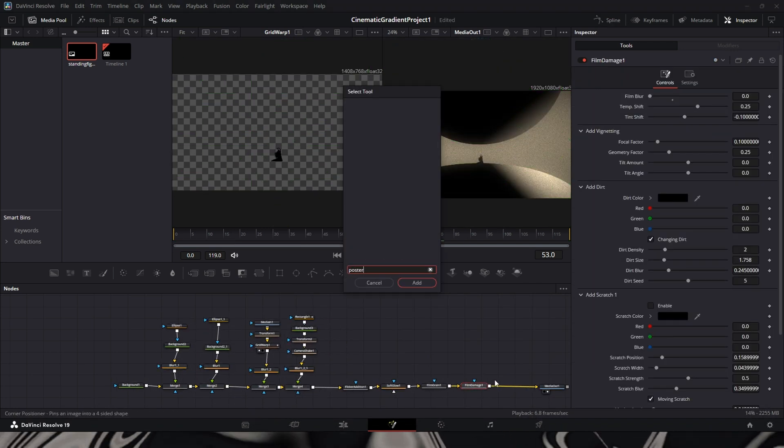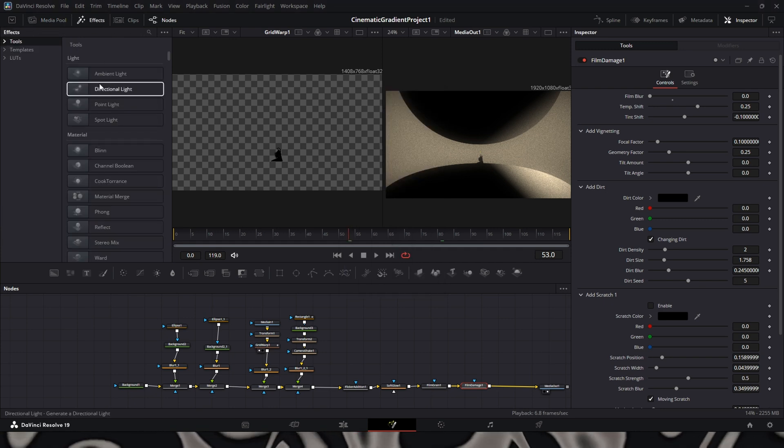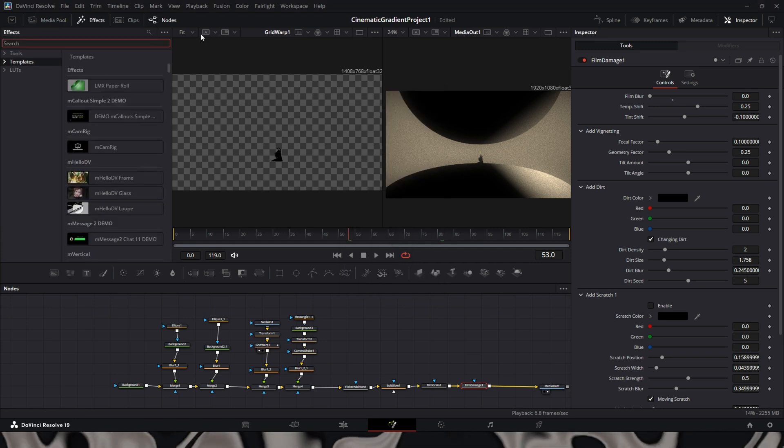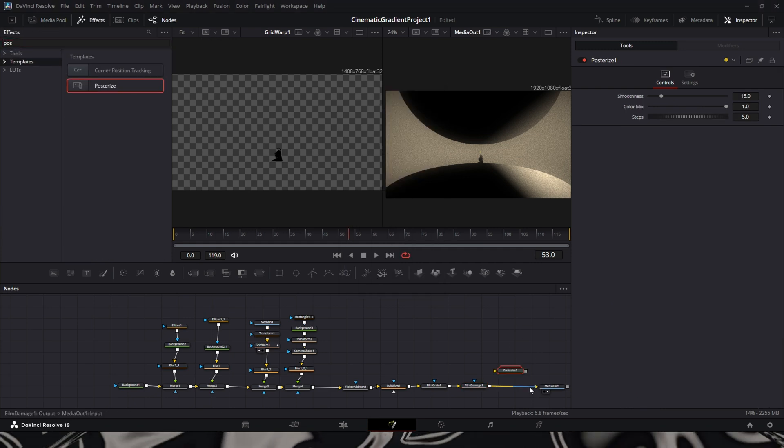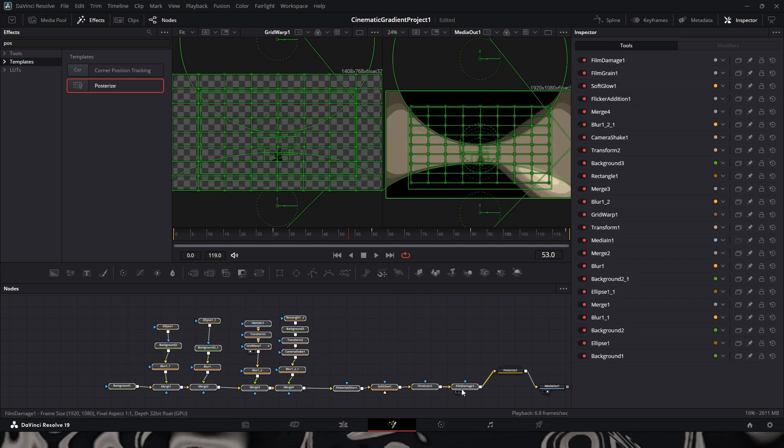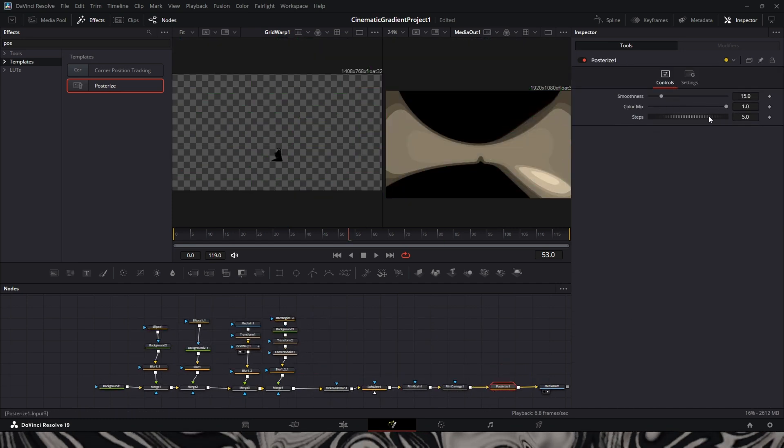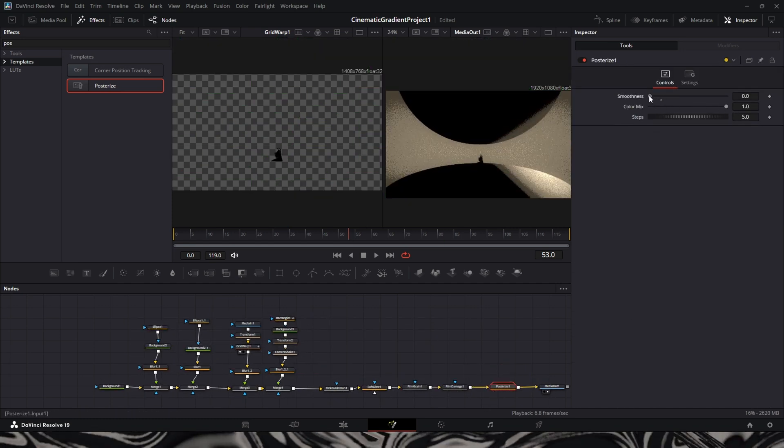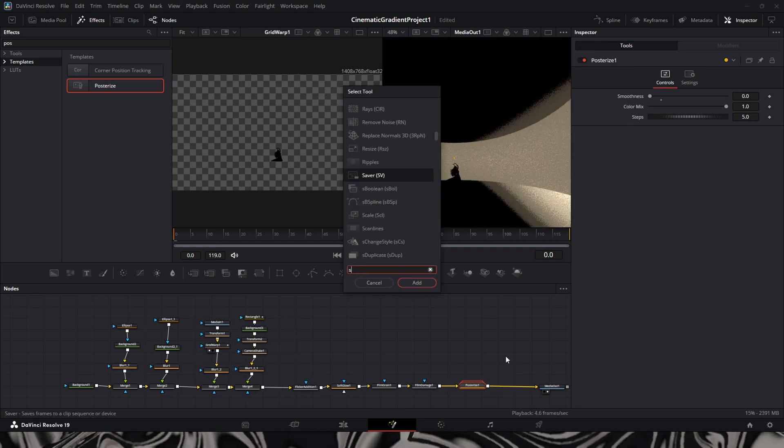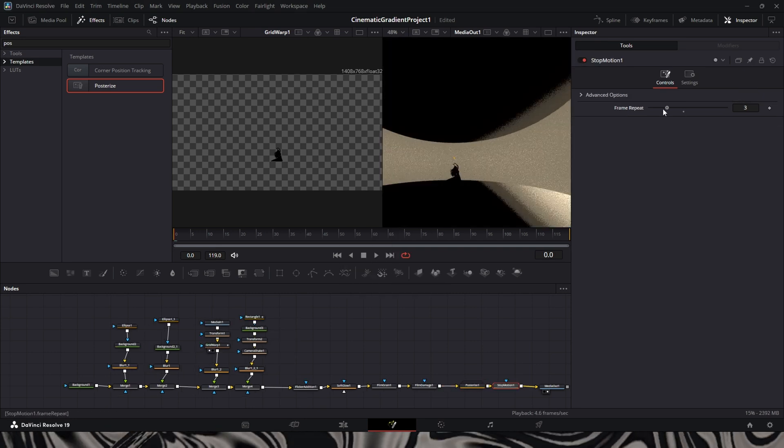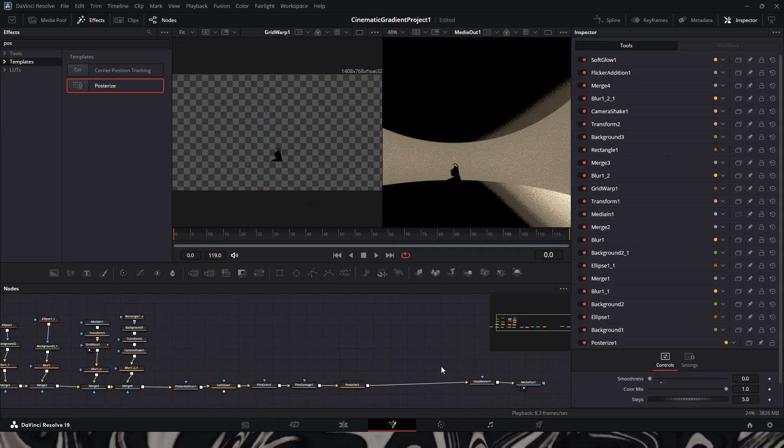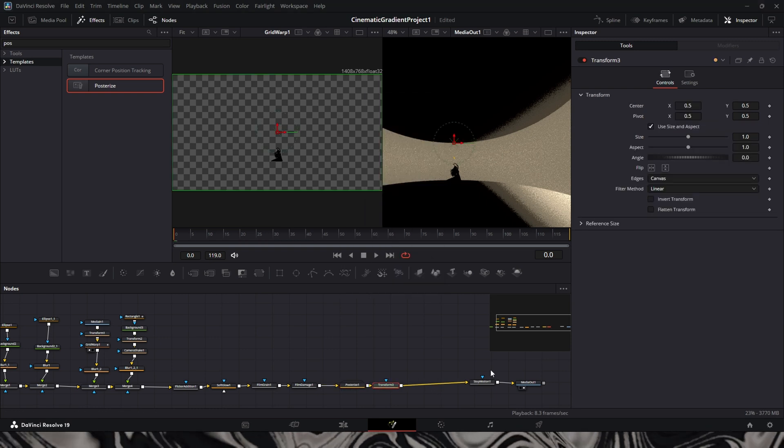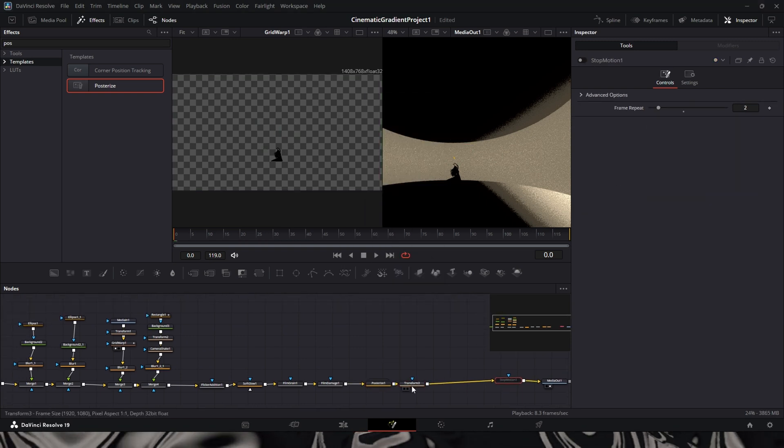After that, I'm adding a posterized filter to the scene. This basically gives it that kind of more of a hand texturized and drawn type of feel. I added a transform. This is basically to kind of zoom in to the scene.